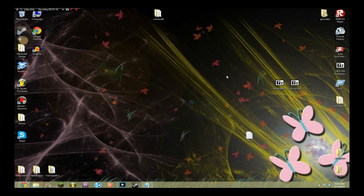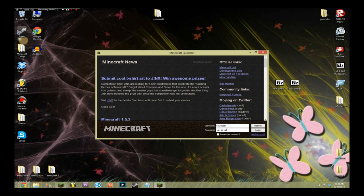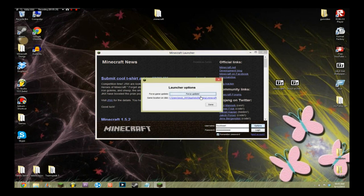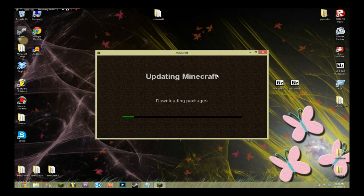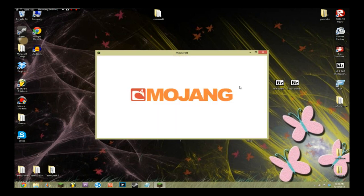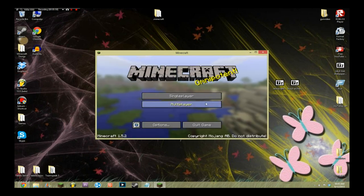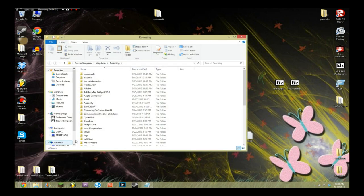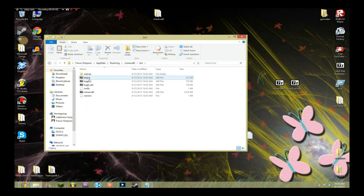I already had Minecraft Forge installed, so I'm going to show you how to do it with a regular fresh Minecraft. Open Minecraft, have your username and password in there, go to Options and click Force Update. You're essentially force-updating your Minecraft, which will re-download all of Minecraft. This is not going to get rid of your worlds, but it will get rid of any mods you have. If you don't force update and it breaks, that's not my fault — just a disclaimer.